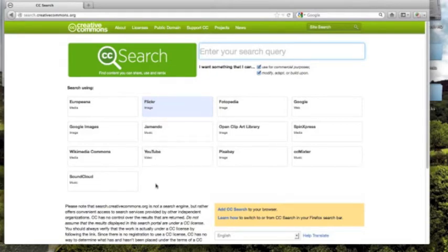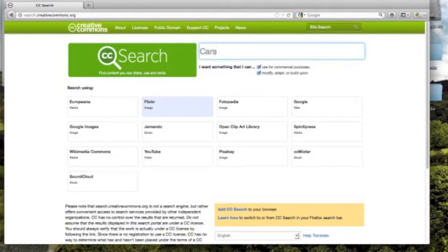Now that we're at this page, let's do a search for cars, and we'll search for cars inside of Flickr.